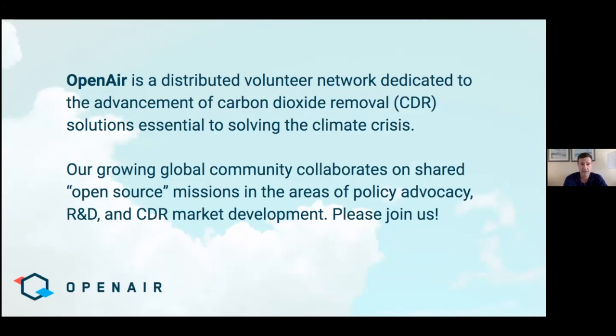Everyone, if you haven't already, please introduce yourself in the chat. We'd love to make the chat interactive and have people carry on a conversation about what we're talking about there as well.